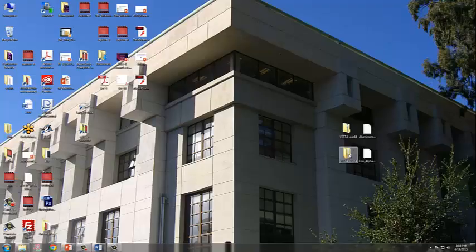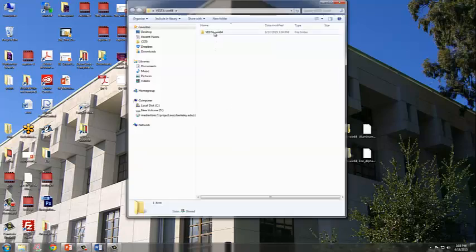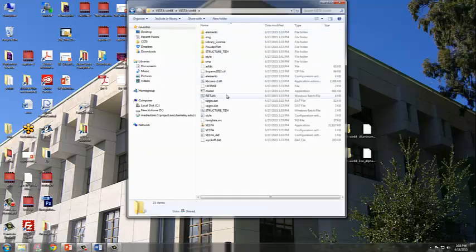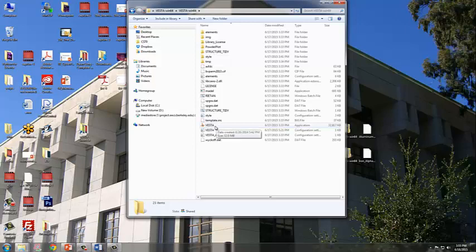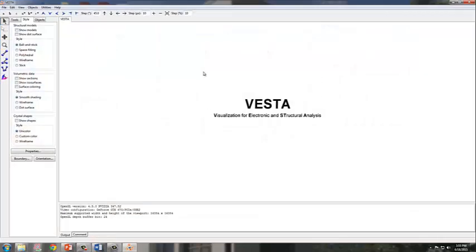Here I have my downloaded unpacked VESTA file. I will open the folder and then open the application, which is here. It's a .exe executable file. I'm going to double click on that, and here is the VESTA program.